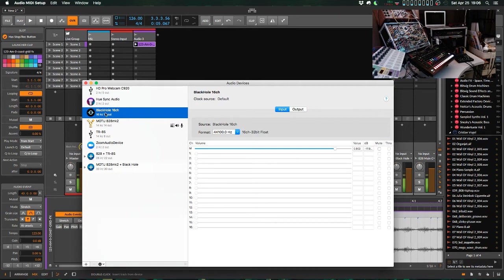So you can just search for Black Hole Audio, and you should be able to find it, download the installer from their GitHub.